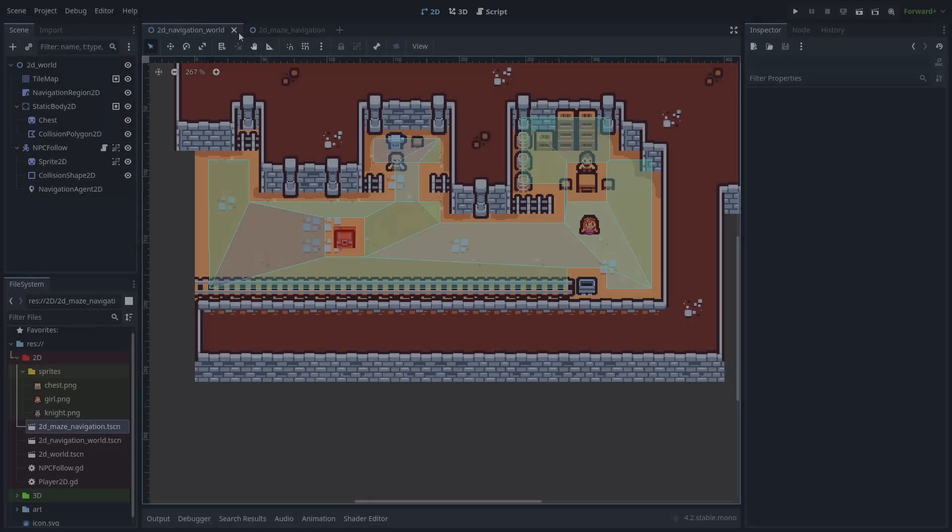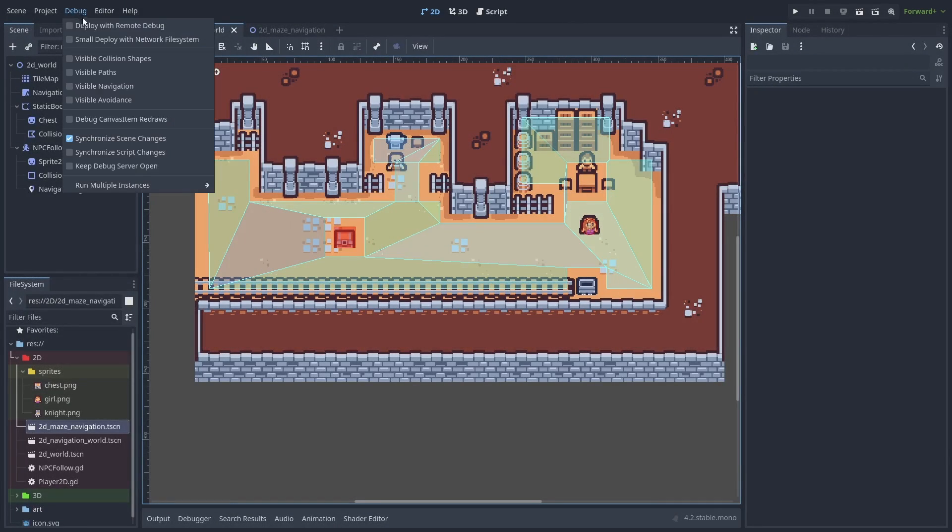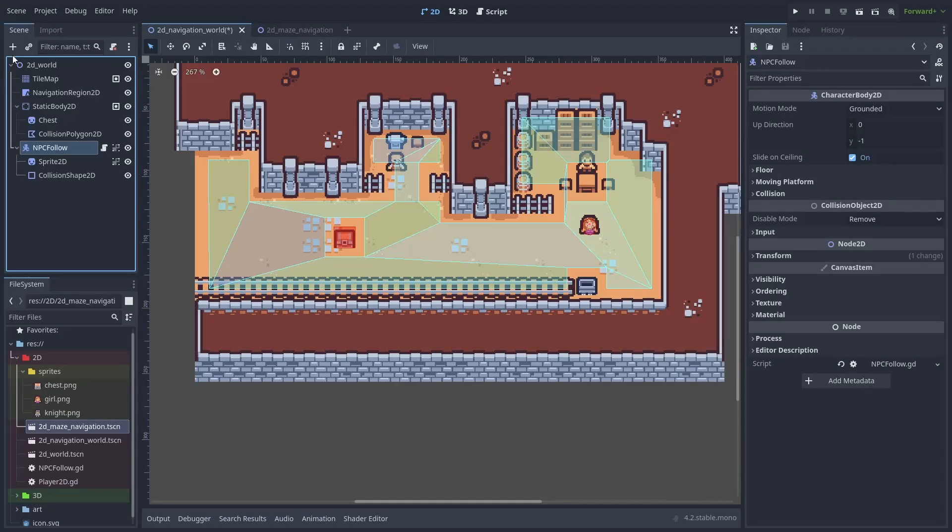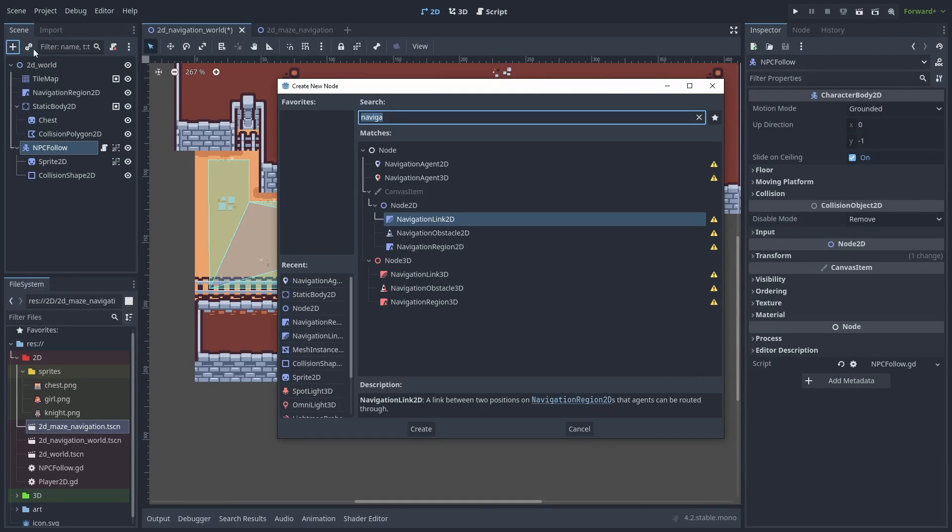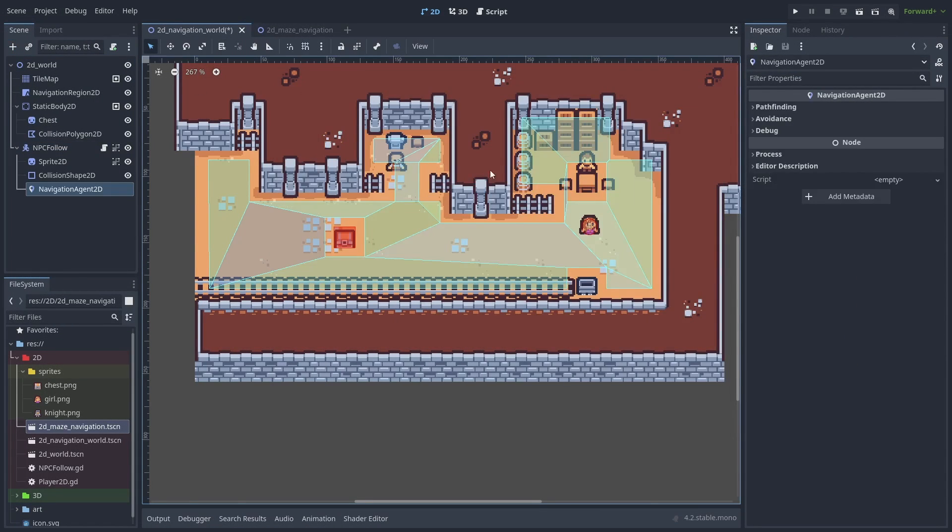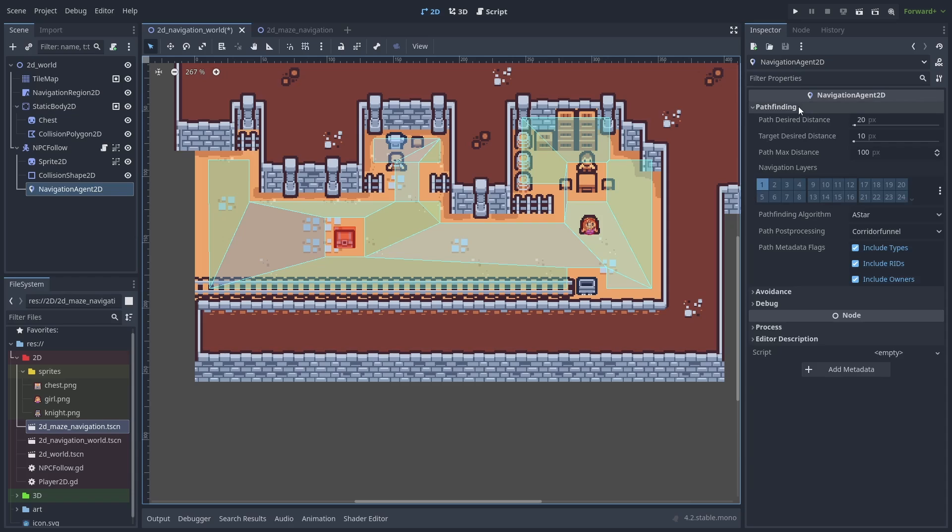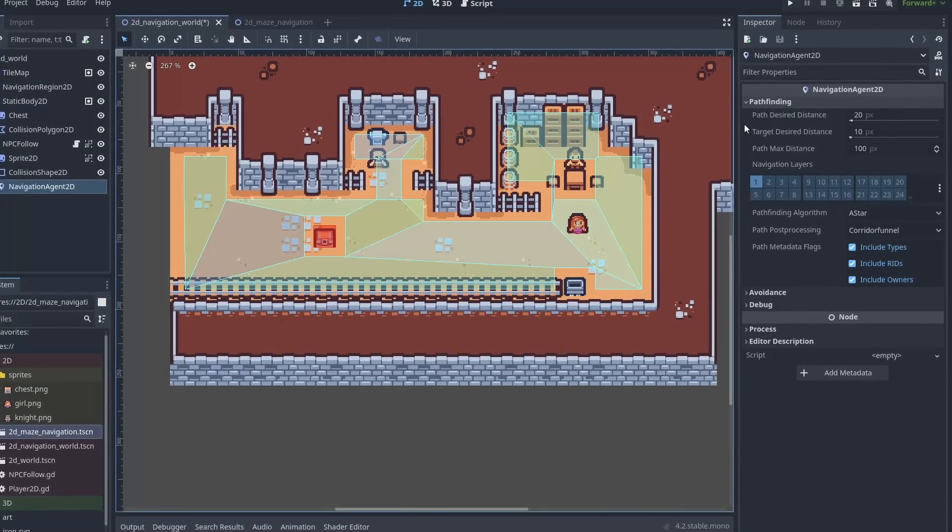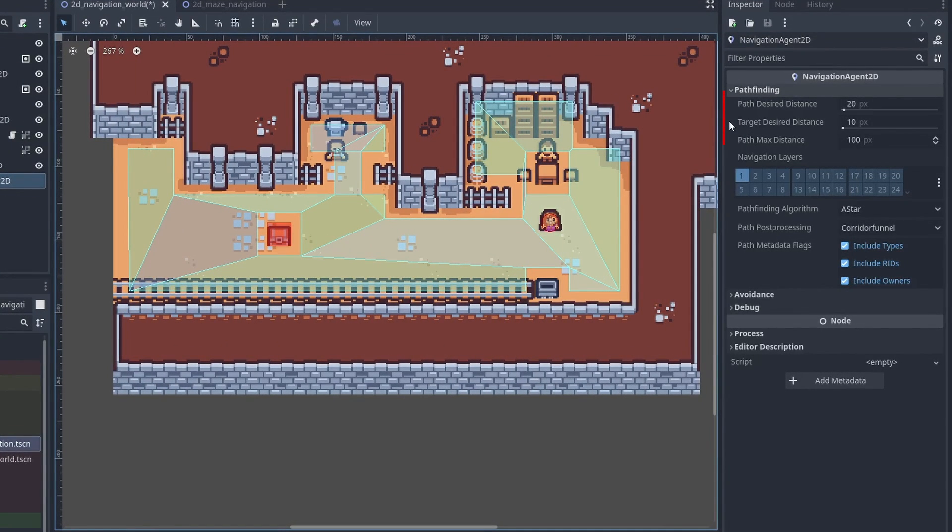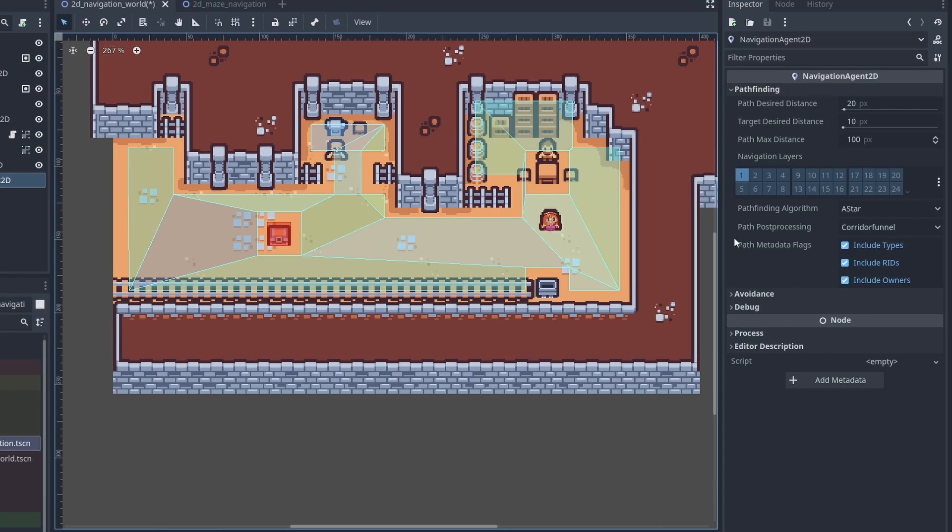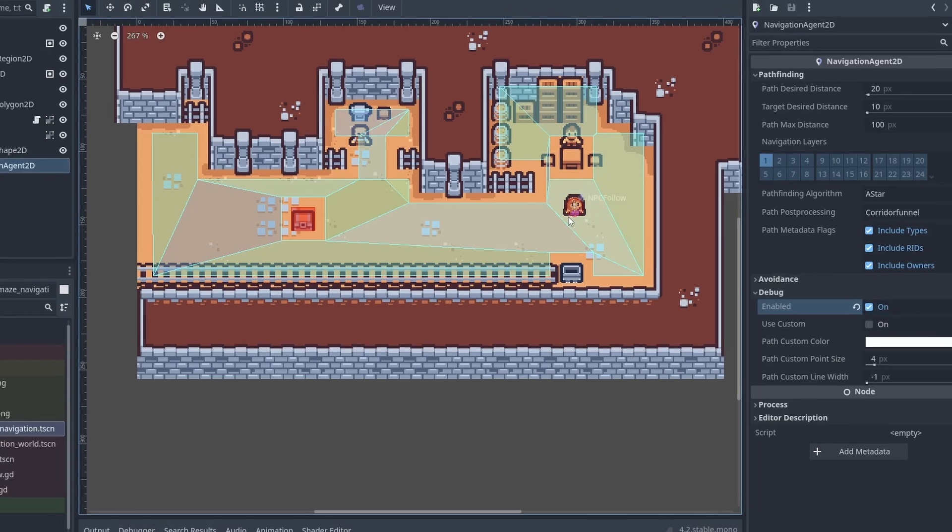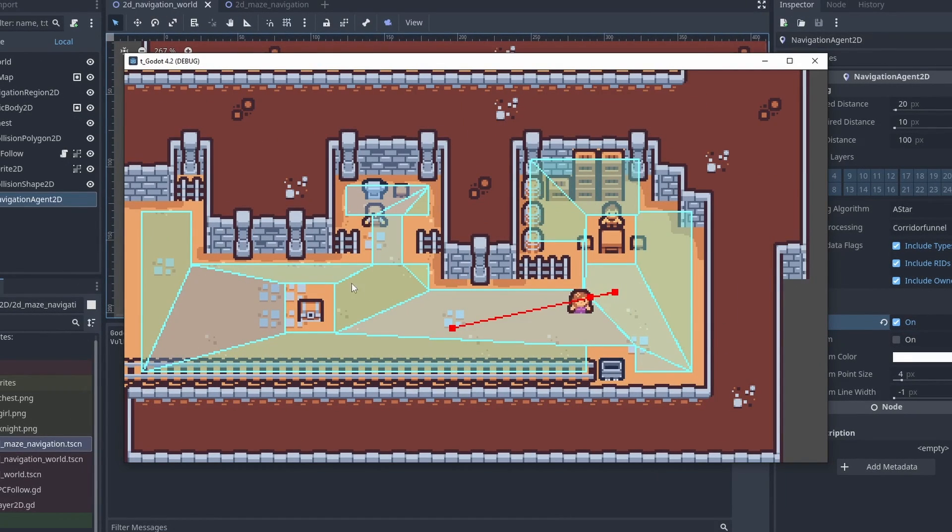You can use debug visible navigation to display the navmesh inside your game. To use the navmesh, we need the Navigation Agent 2D inside our NPC object. The important things here are the path and target desired distance. It sets how close the agent will try to get to a point before moving to the next one or stopping. And we can also enable the debug to show the path line of the agent to better understand its route.